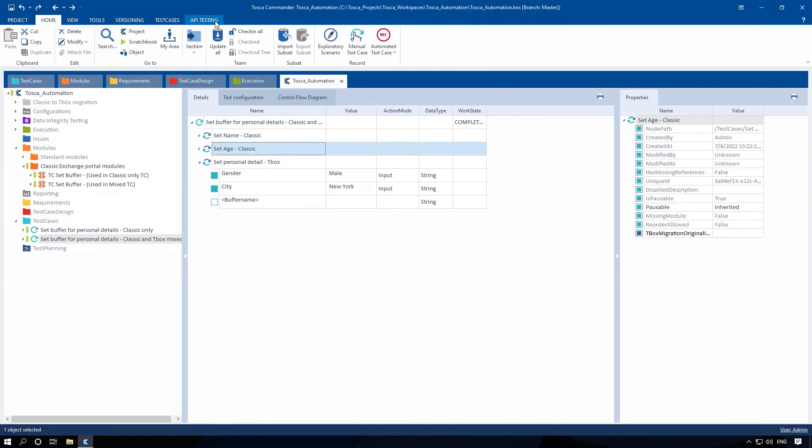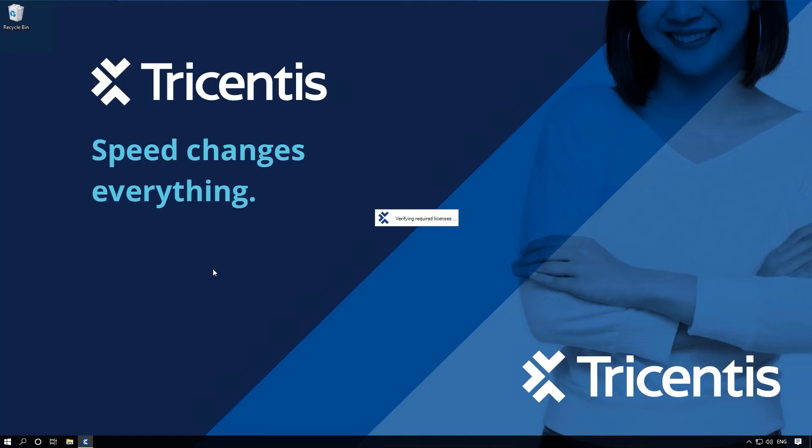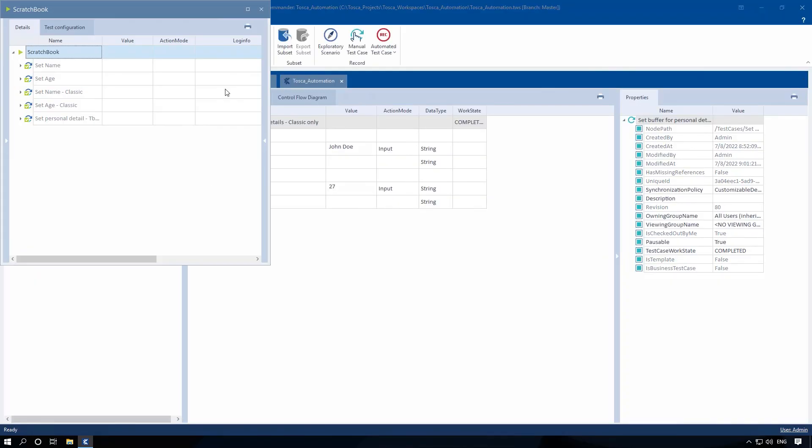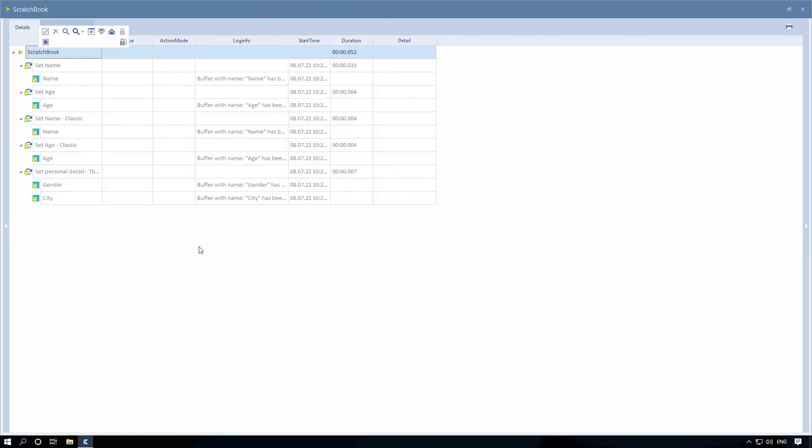Congratulations! You have just migrated the classic engine tests to the latest engine 3.0 tests. You are now able to execute them.